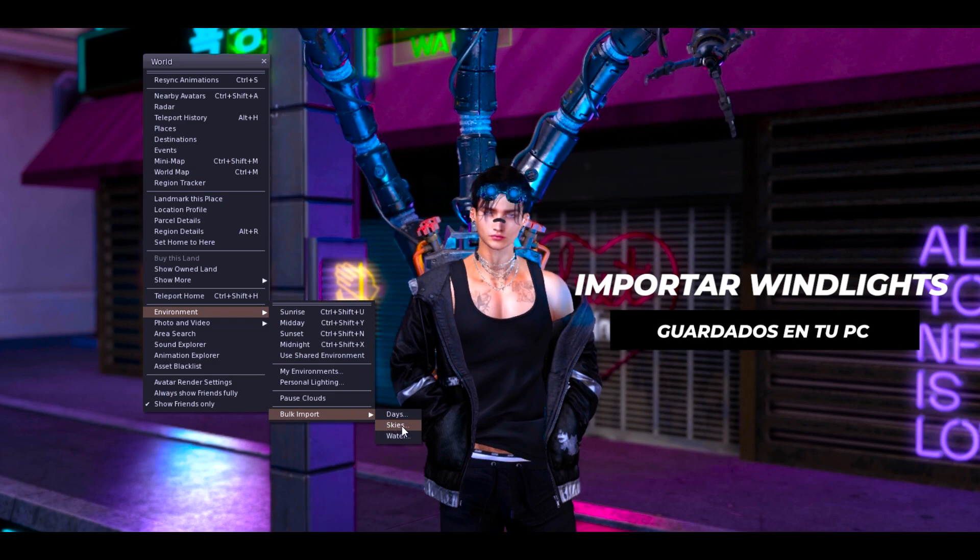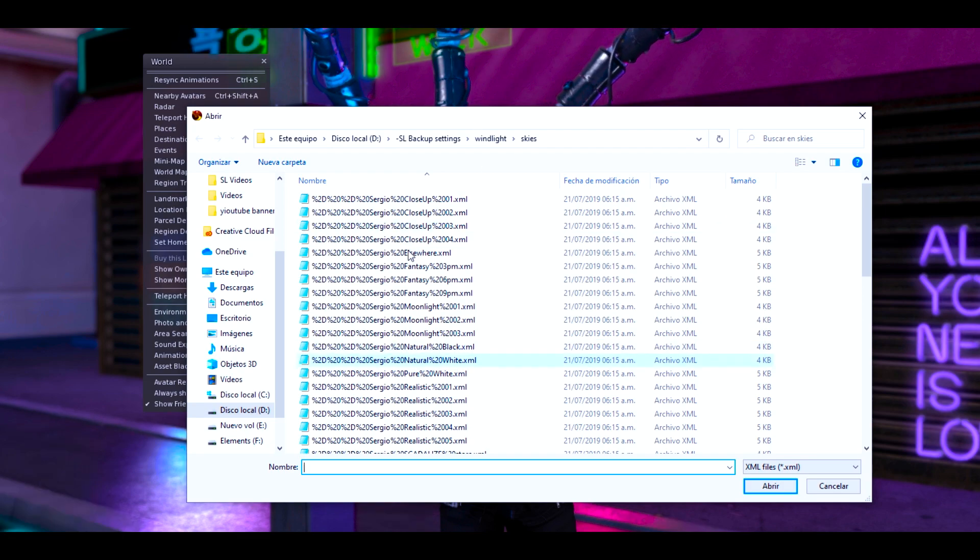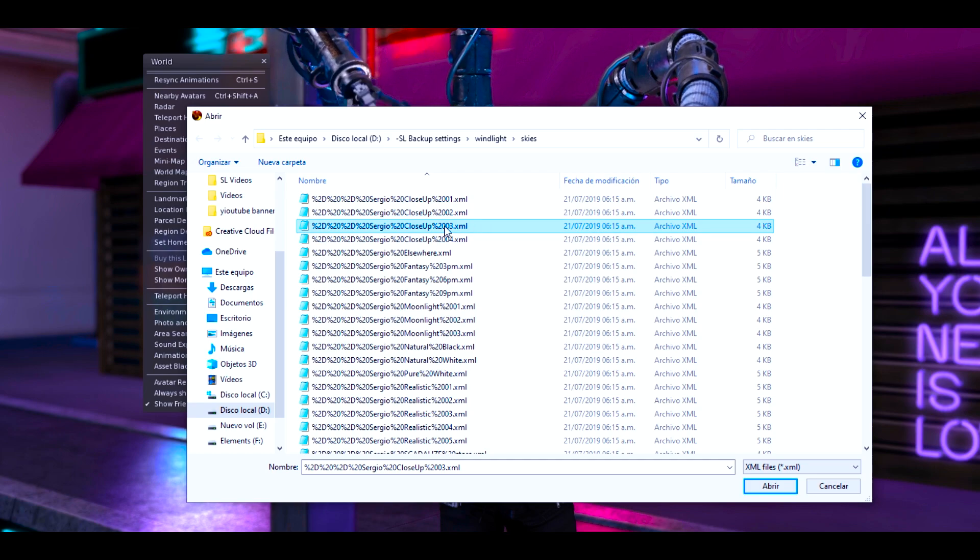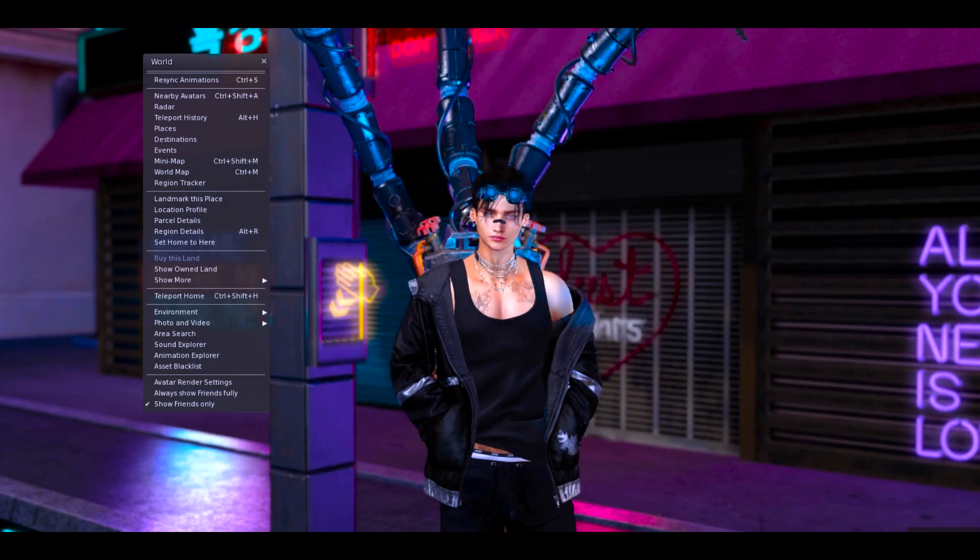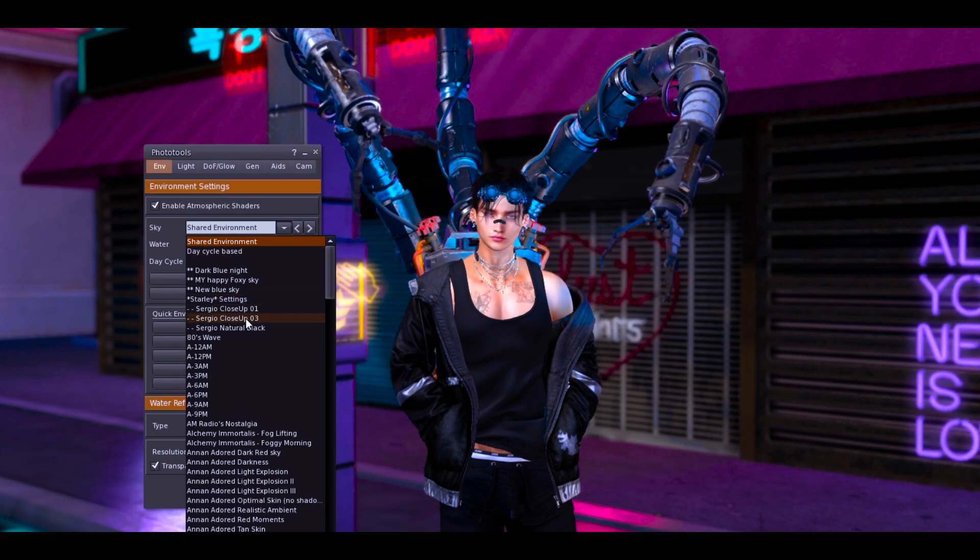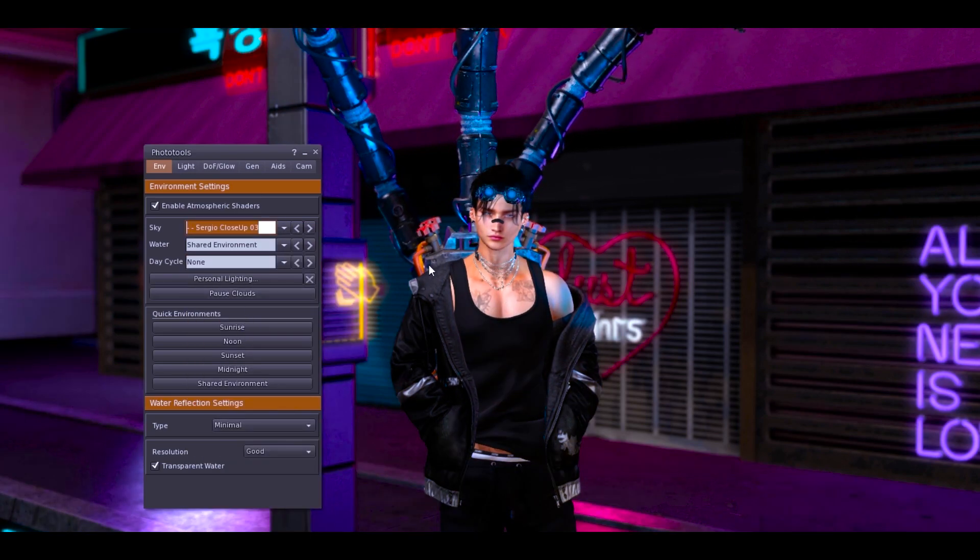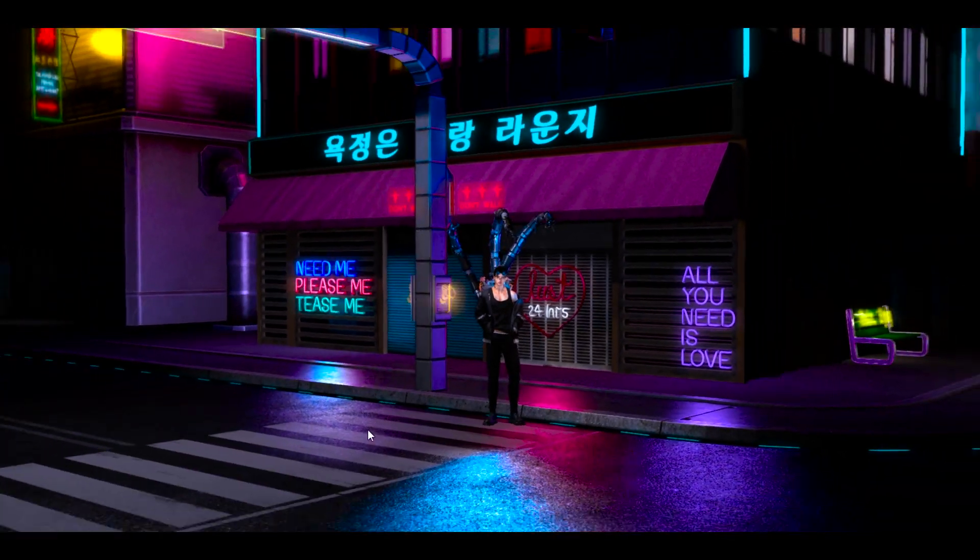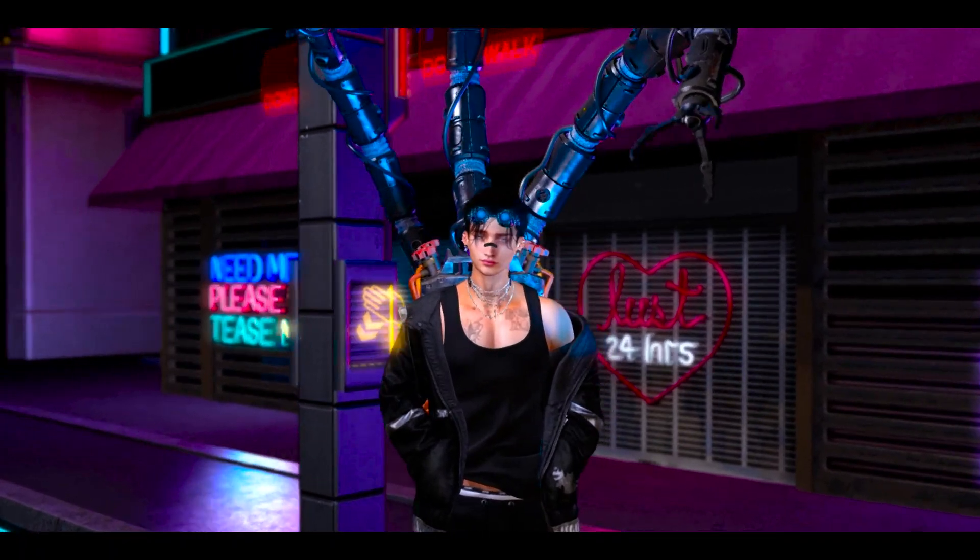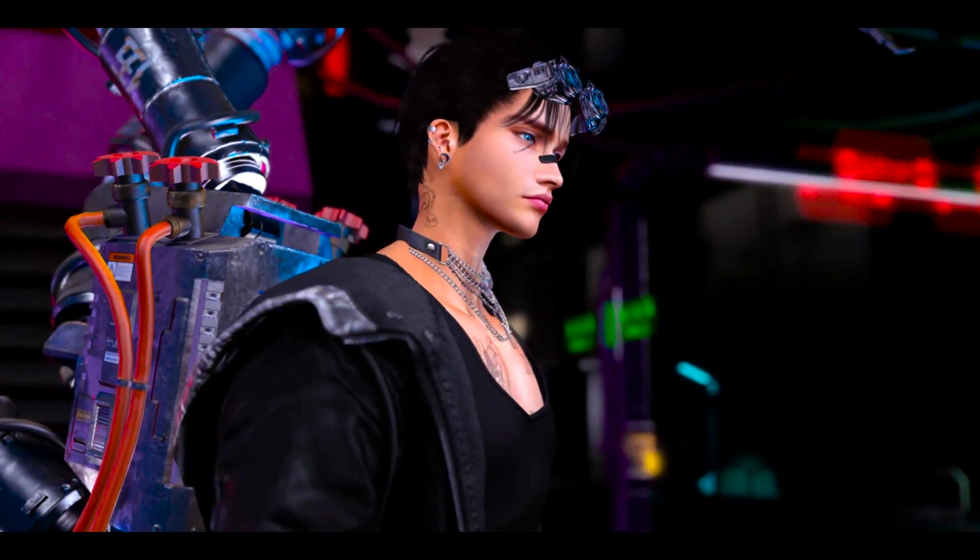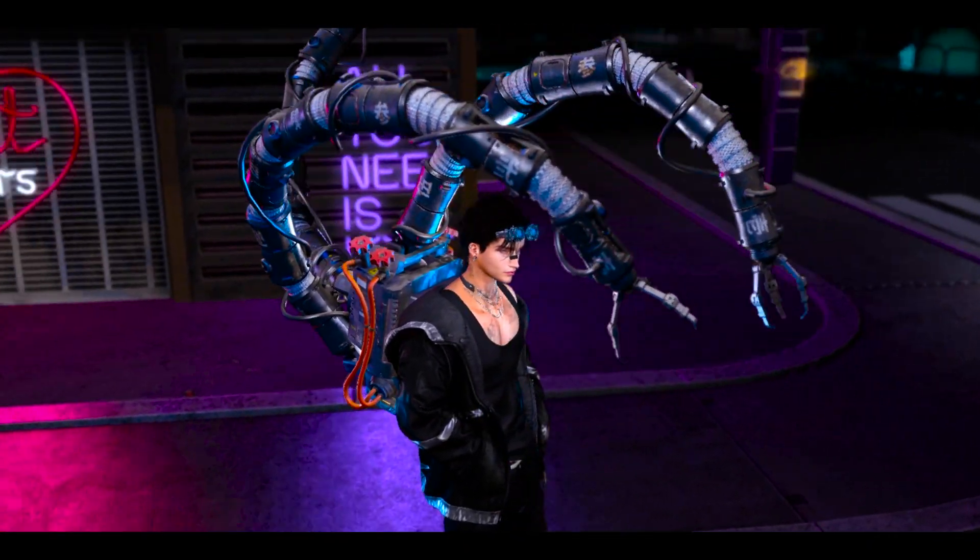Pero ahora mira, vas a la pestaña de mundo, environment, y tienes esta opción que se llama bulk import. Seleccionas cielo o sky y se va a abrir la carpeta de tus windlights si es que tenías alguna o si no simplemente lo redireccionas. Tiene que ser un archivo XML. Seleccionas cualquiera el que más te guste, espera que se instale y luego lo buscas. Mira, Sergio close up 3, acabo de instalar, este es nuevo y ahí está. No sé ustedes pero para mí ha sido mucho más fácil reinstalar mis antiguos windlights. Mejor dicho recién los voy a hacer porque antes me daba demasiada pereza.